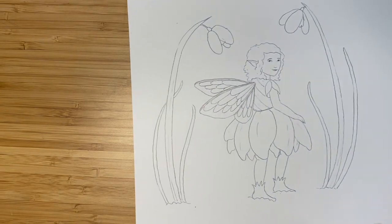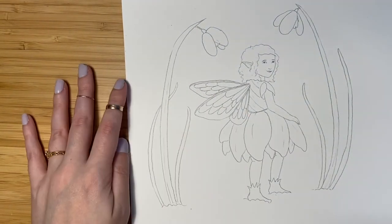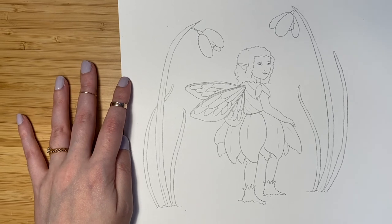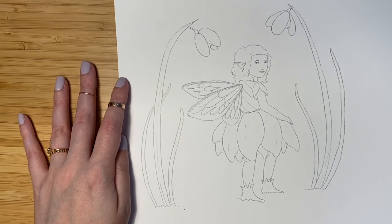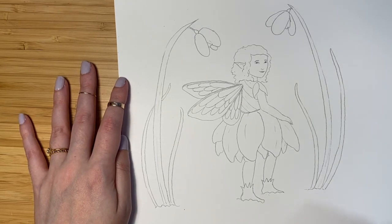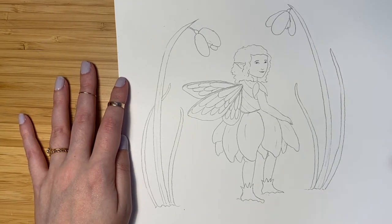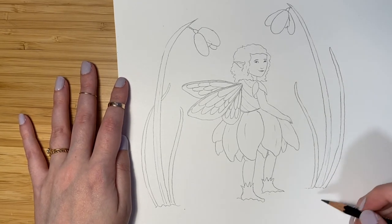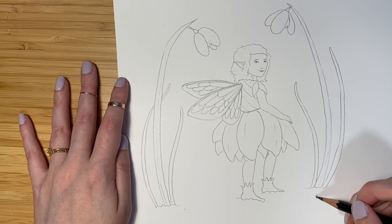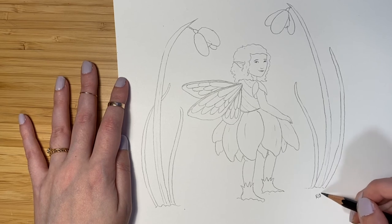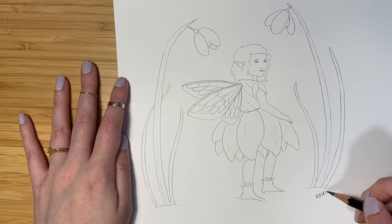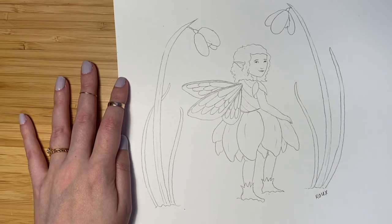And there we go. There's our finished Candlemas Bell Fairy. And now let's always remember to sign our artwork with our name. I just signed with my last name, Rue.